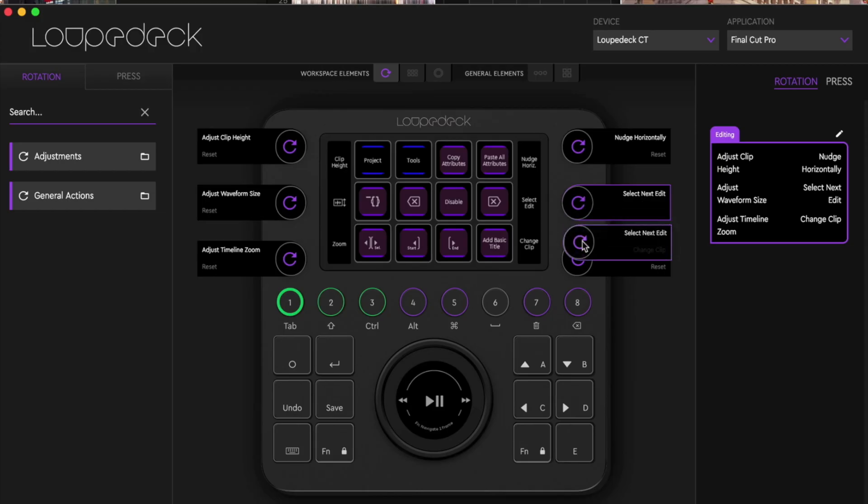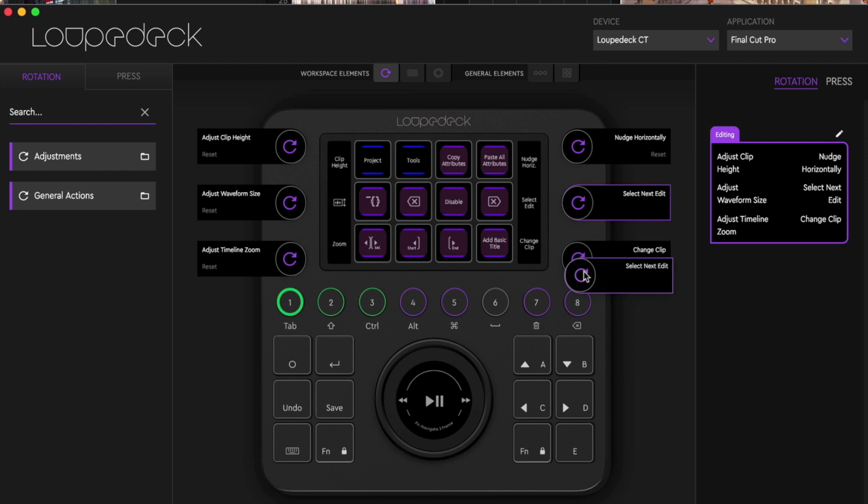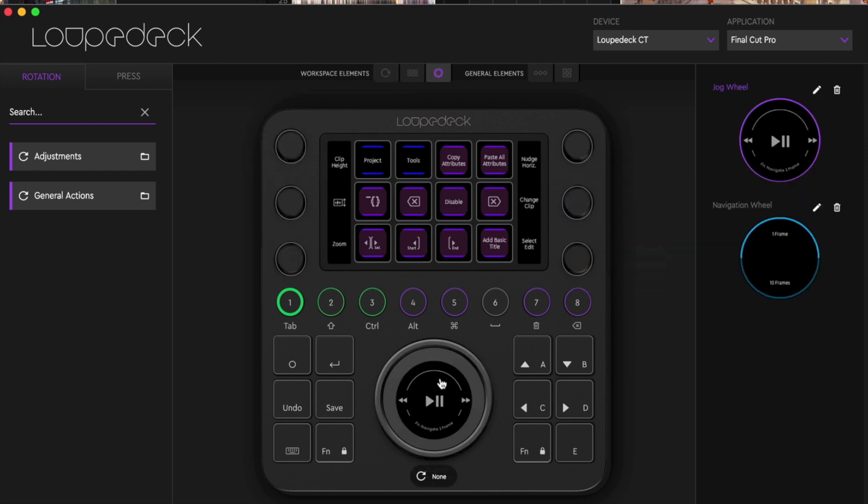Now here's a quick look at what I will be talking about in the next video, how to start customizing your Loupedeck CT to fit your workflow.